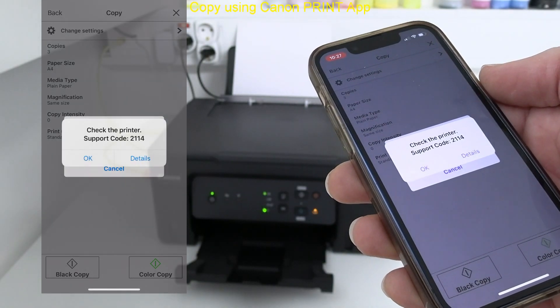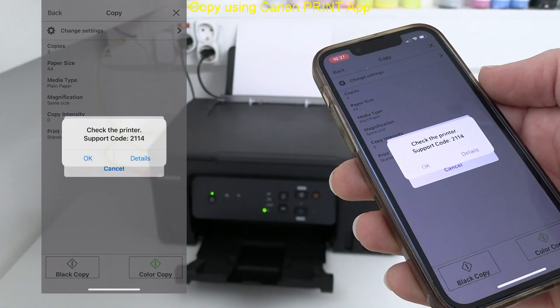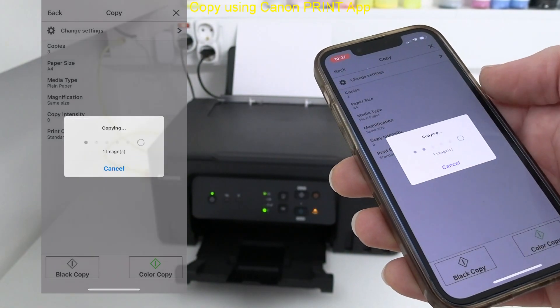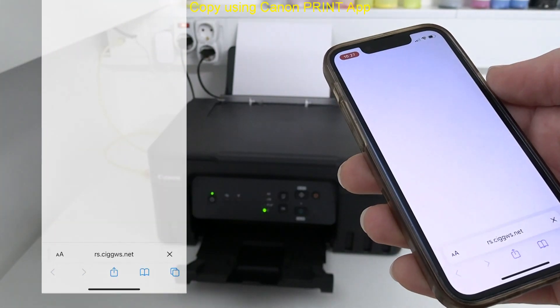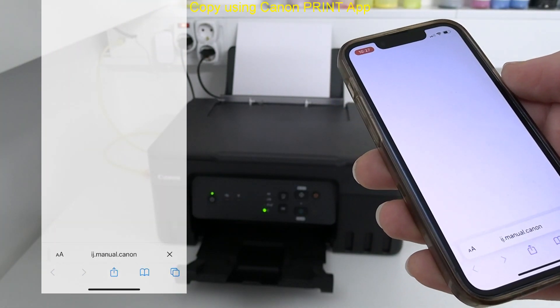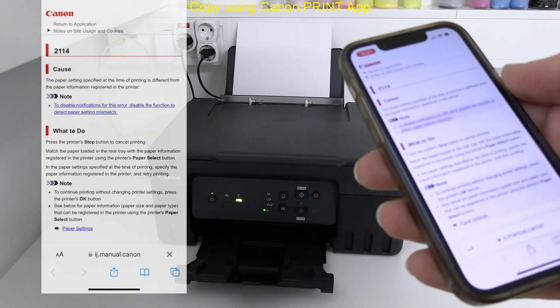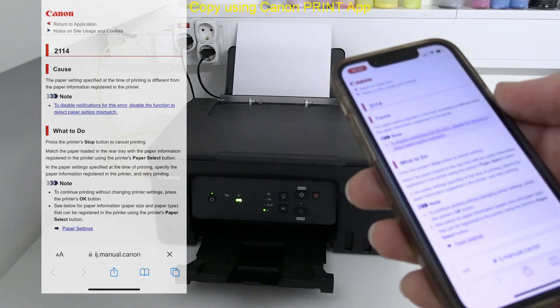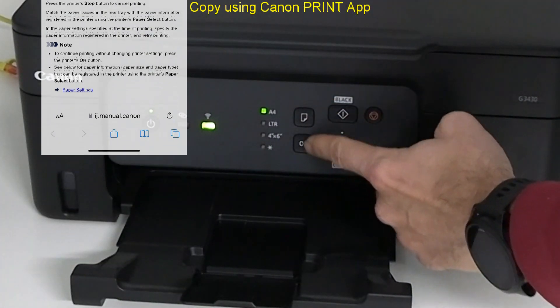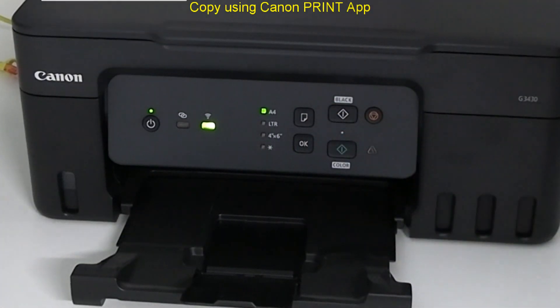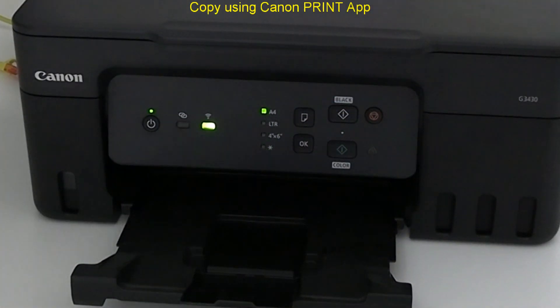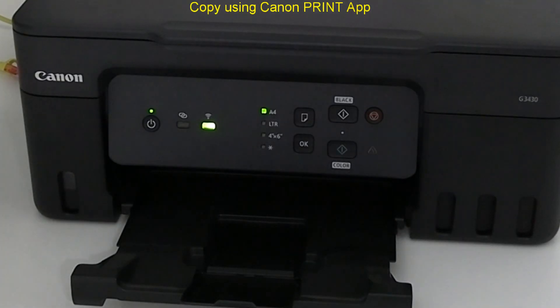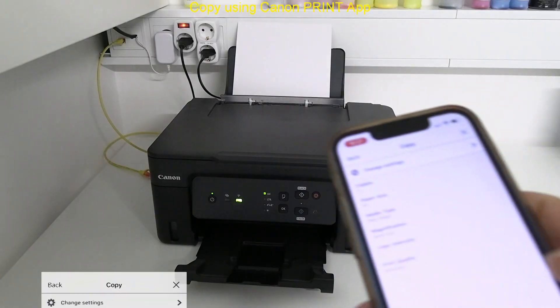Oh there's an error because the paper is not specified correctly. On the panel of this model you can select between four types of media. The last one is custom size.